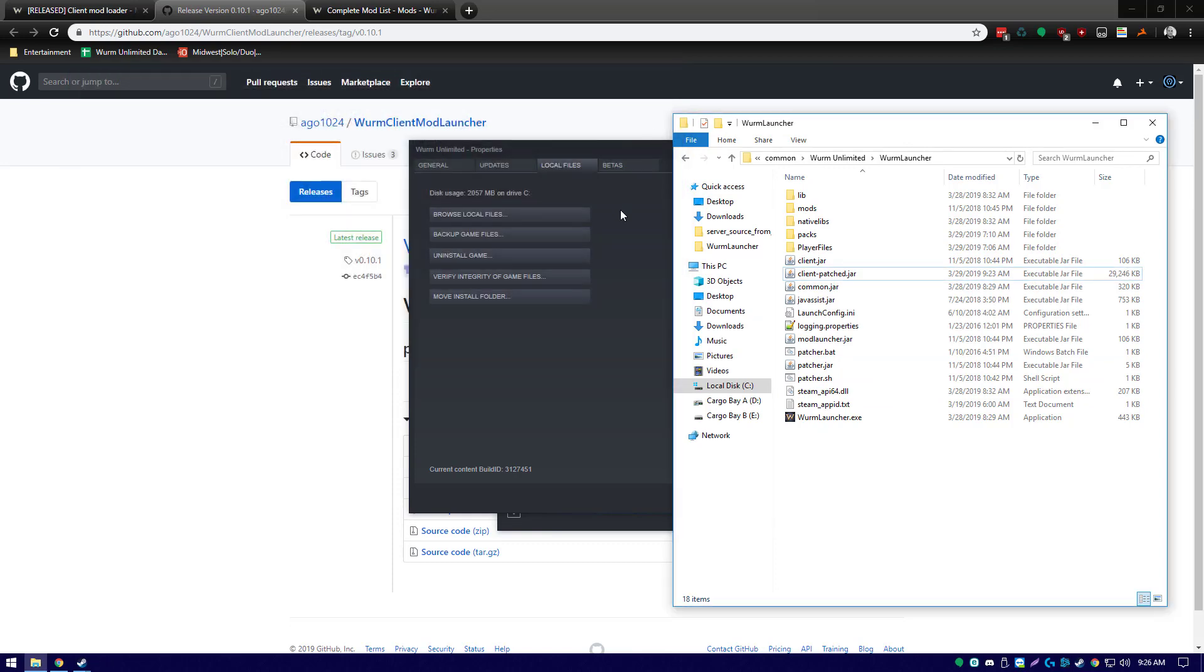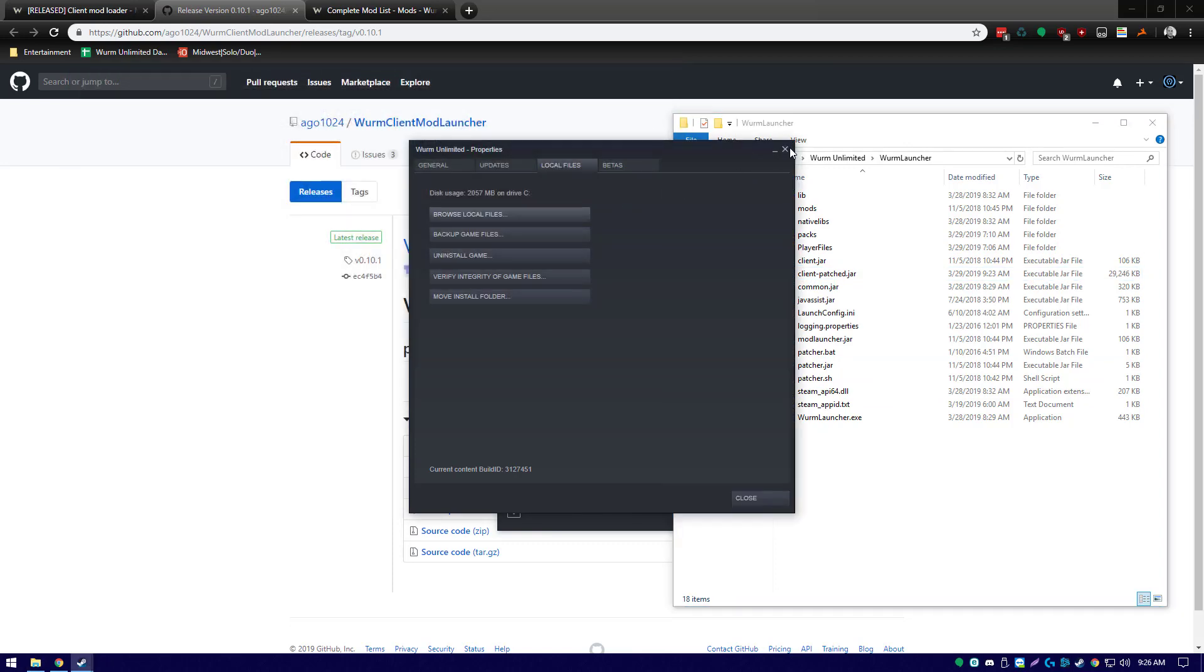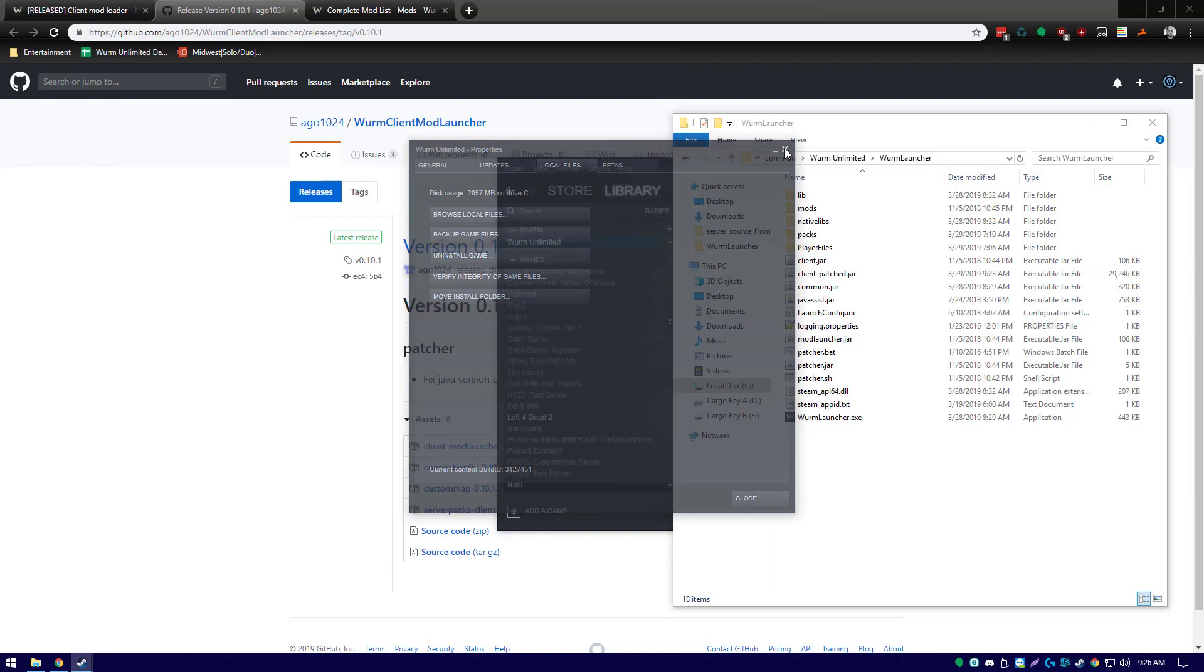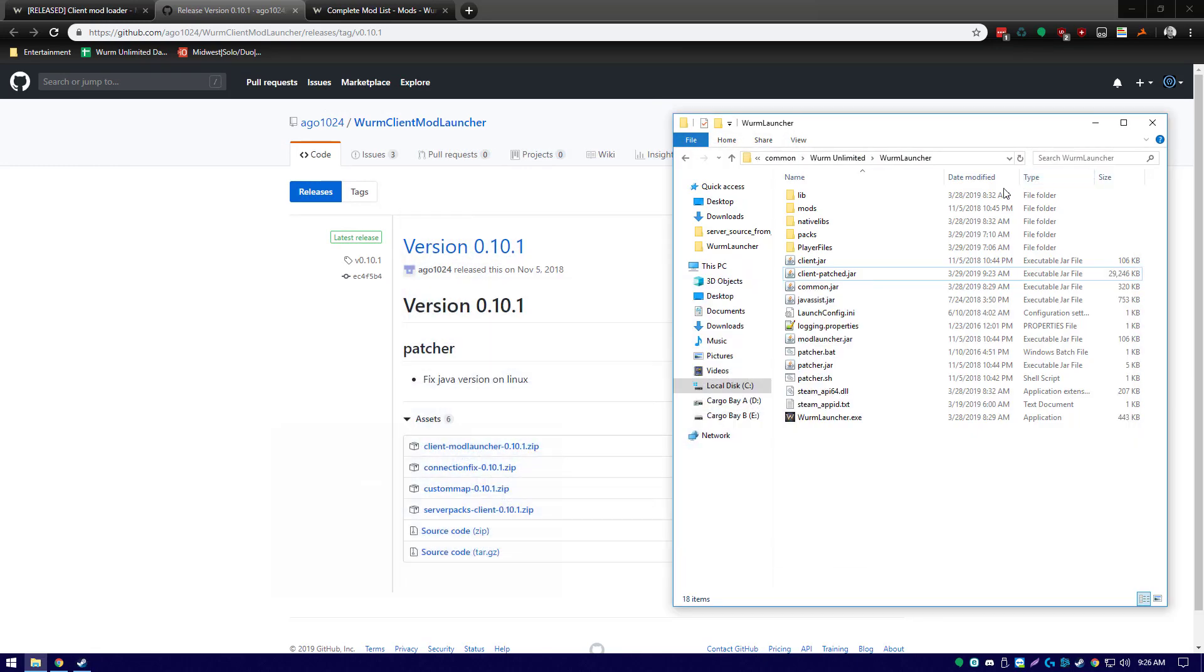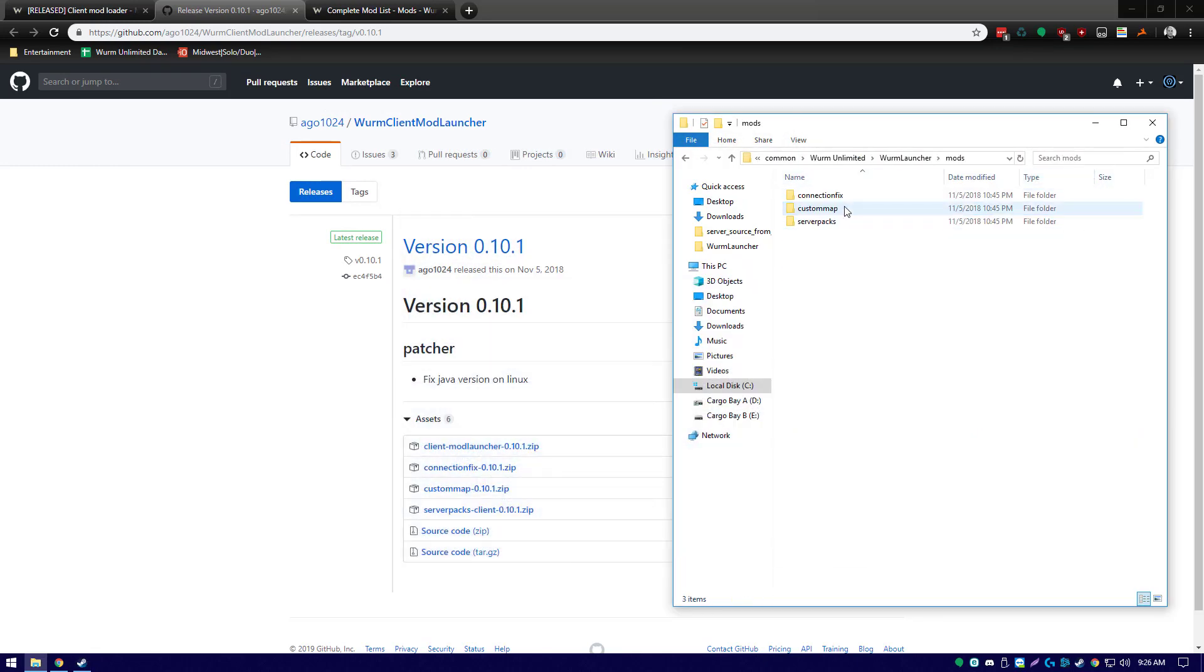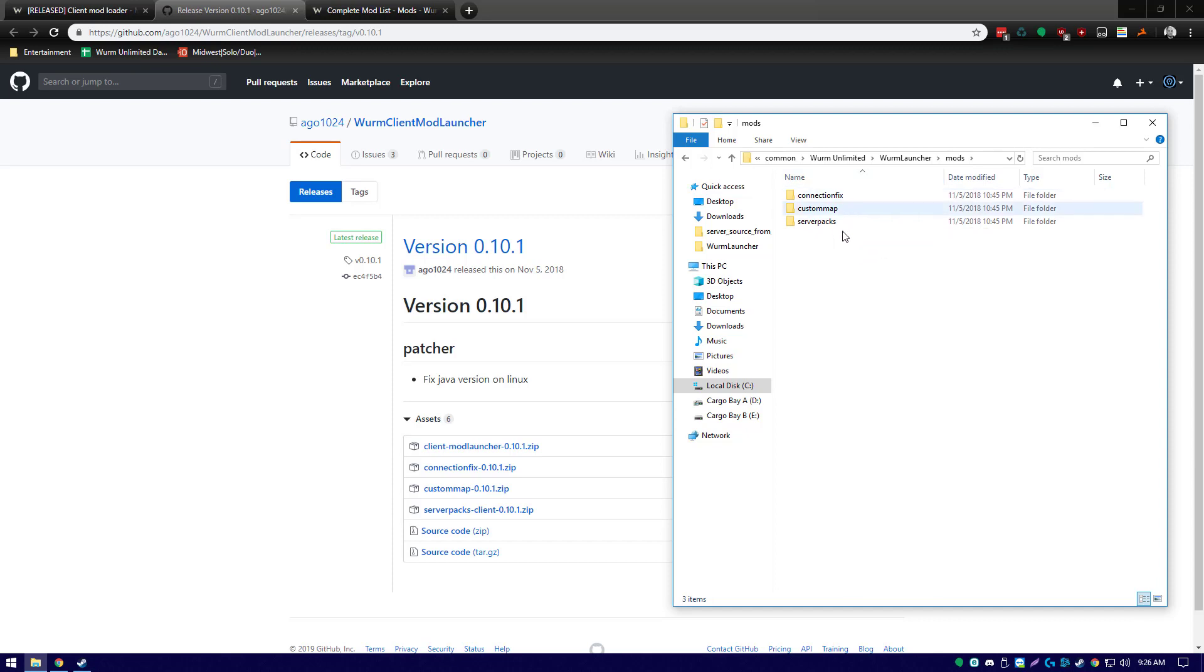Since we didn't have that issue we don't need to do it here, and now we have a mods folder. The client mod launcher comes with connection fix, custom map, and server packs. These are not inherently useful unless your server that you're using uses these.